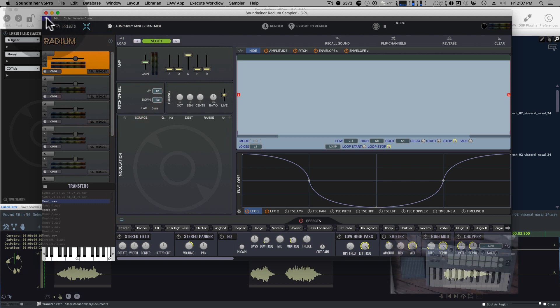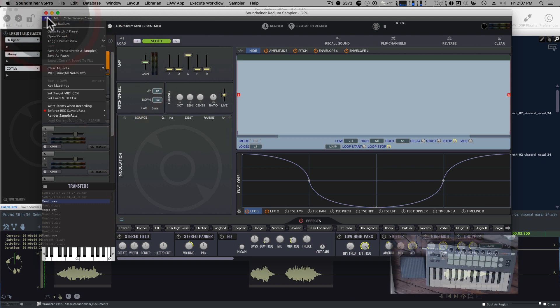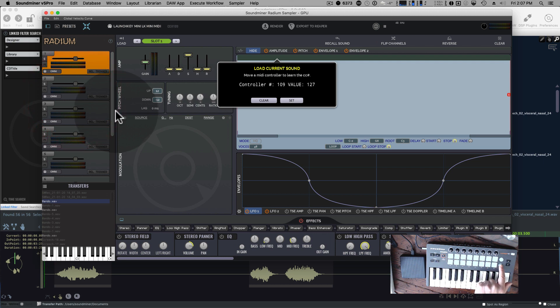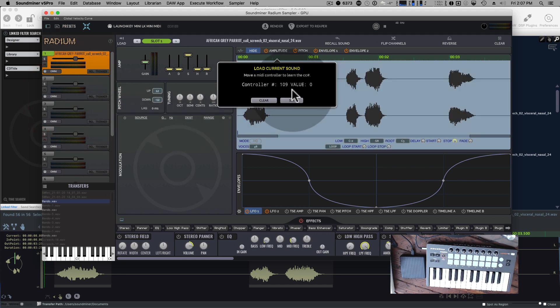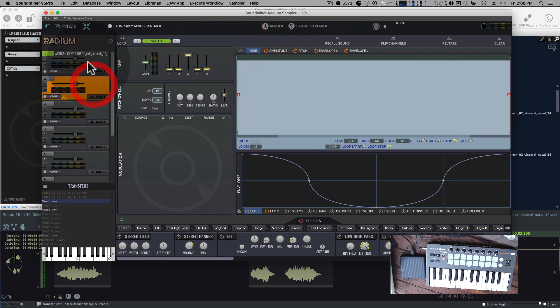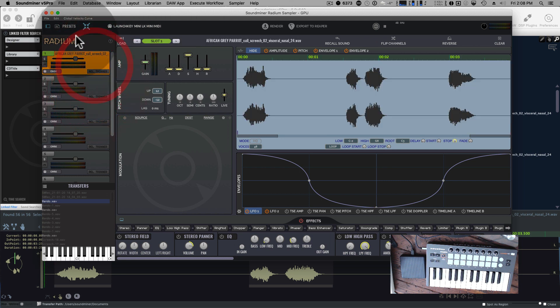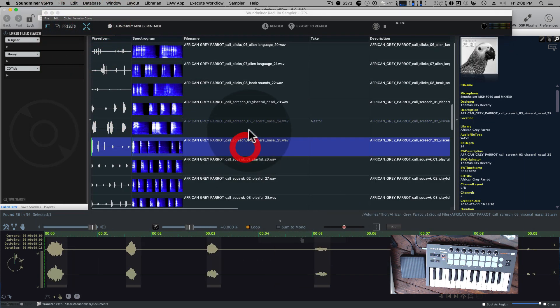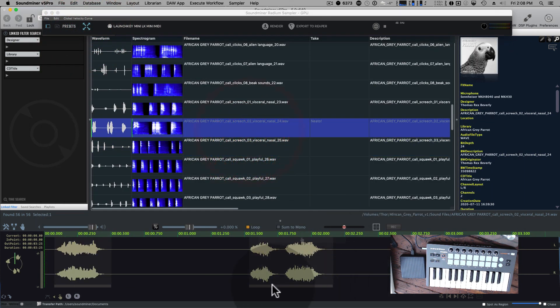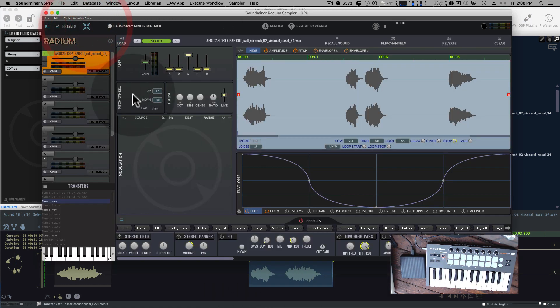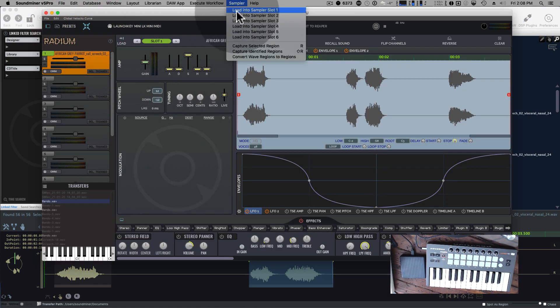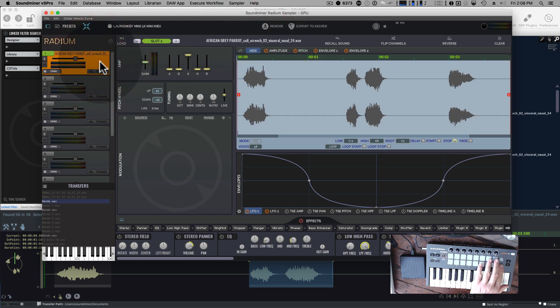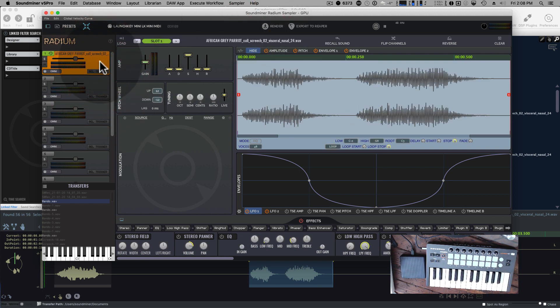If you're kind of new to Radium, one of the first things you probably want to do is set the load MIDI controller number. So I'm going to put it on this button right here. So it's number 109. What that just means is that it doesn't matter what slot I'm in. So this is like slot one, slot two. If I'm in the main browser of SoundMiner and I click a sound or a portion of a sound, I don't have to go to Sampler and load into slot one. Whatever slot I'm in, if I hit the load button, it goes.